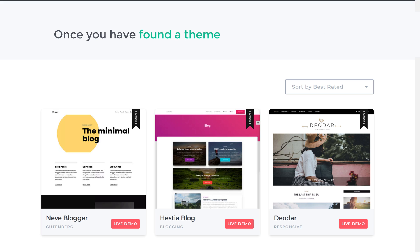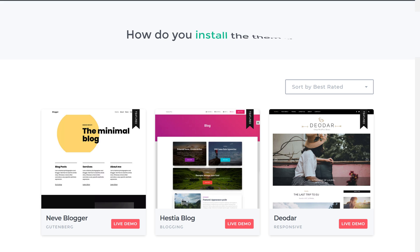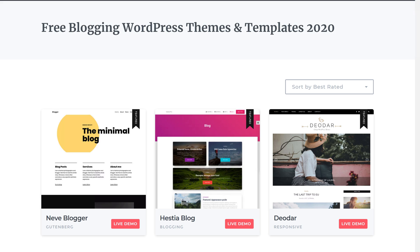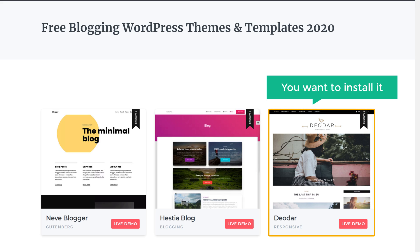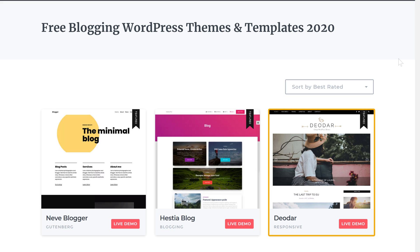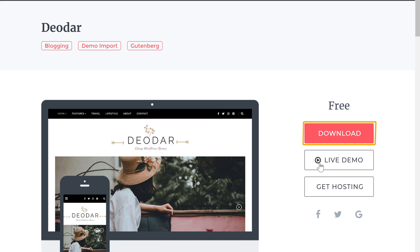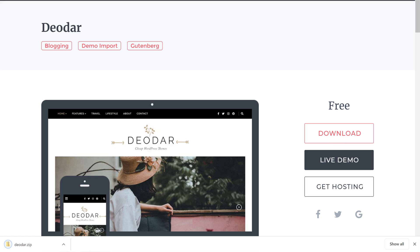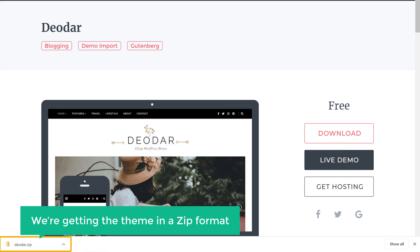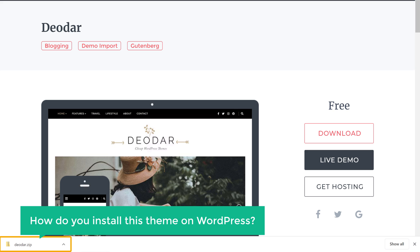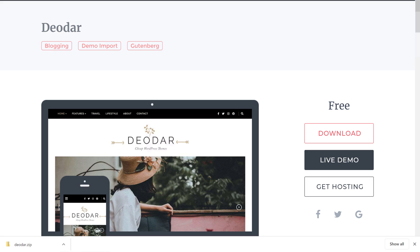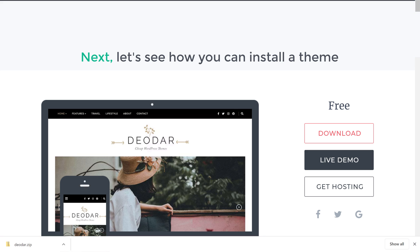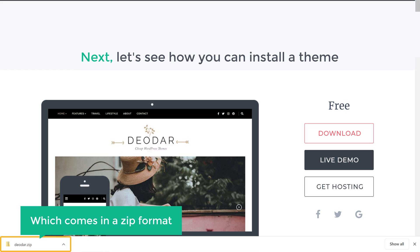Now once you have found a theme which matches your need, how do you install the theme? Now let's say you like this theme and you want to install it. If we click here and click Download, you can see that we are getting the theme in a zip format. Now how do you install this theme on WordPress? So next, let's see how you can install a theme which comes in a zip format.